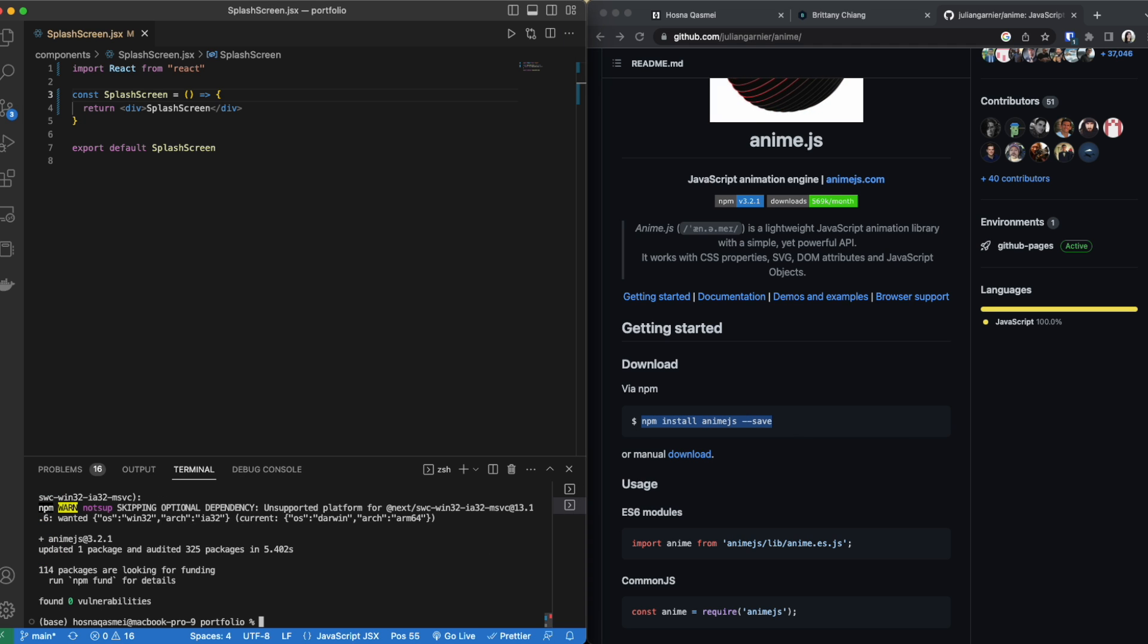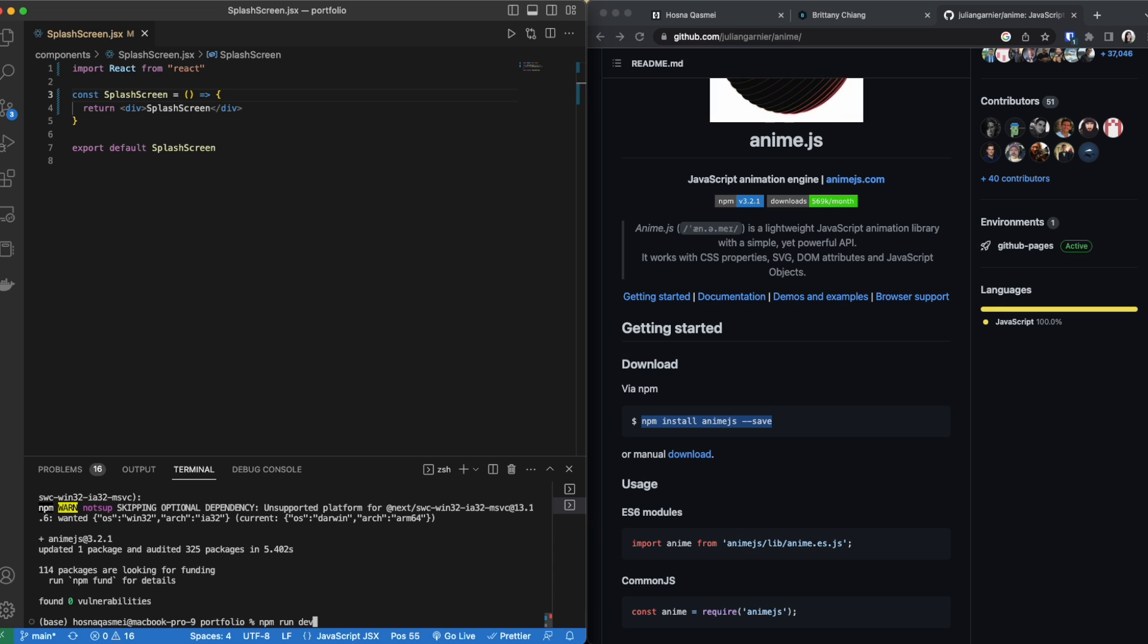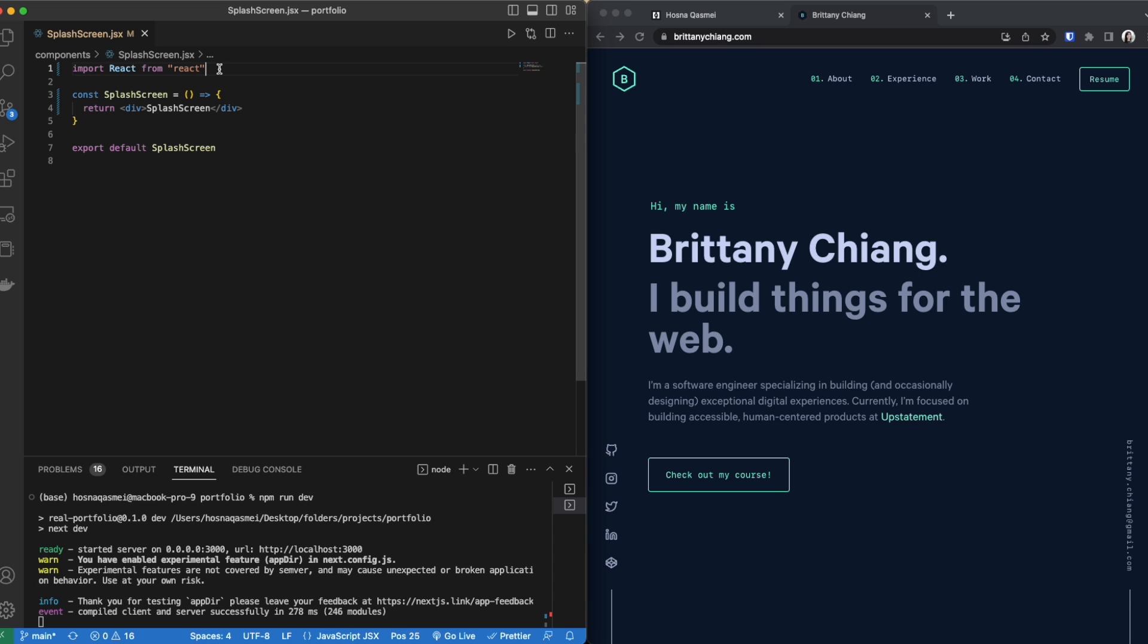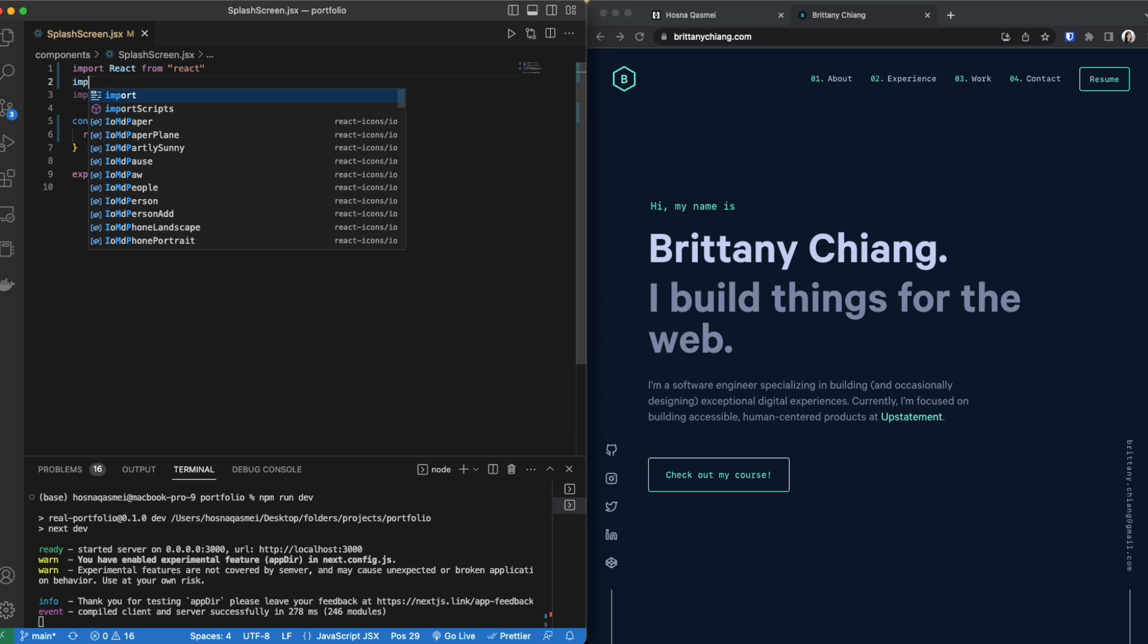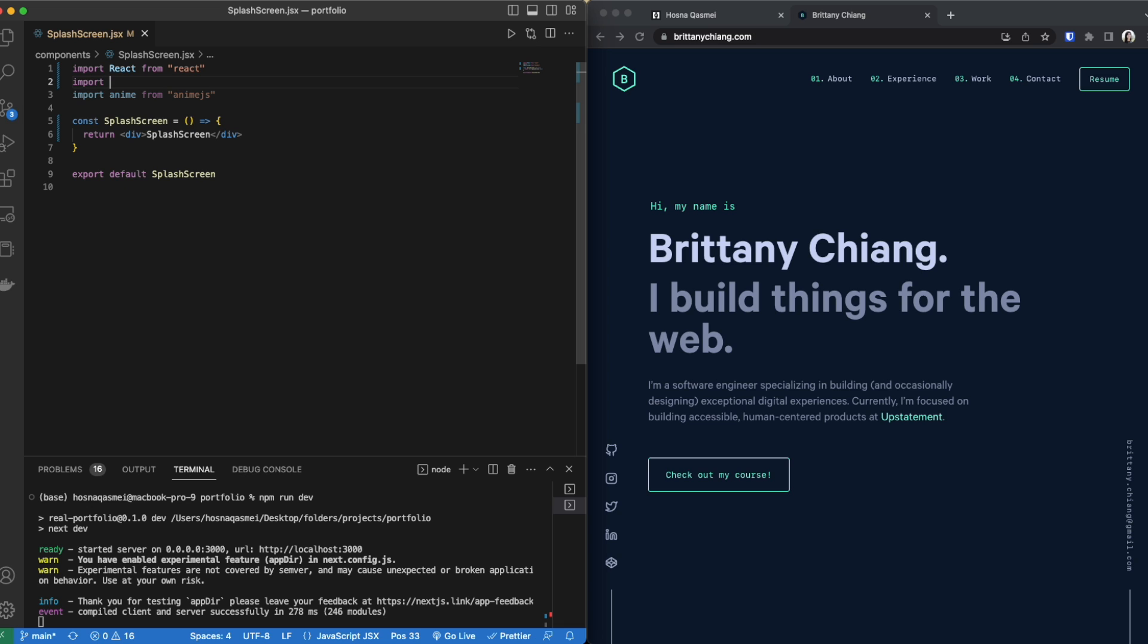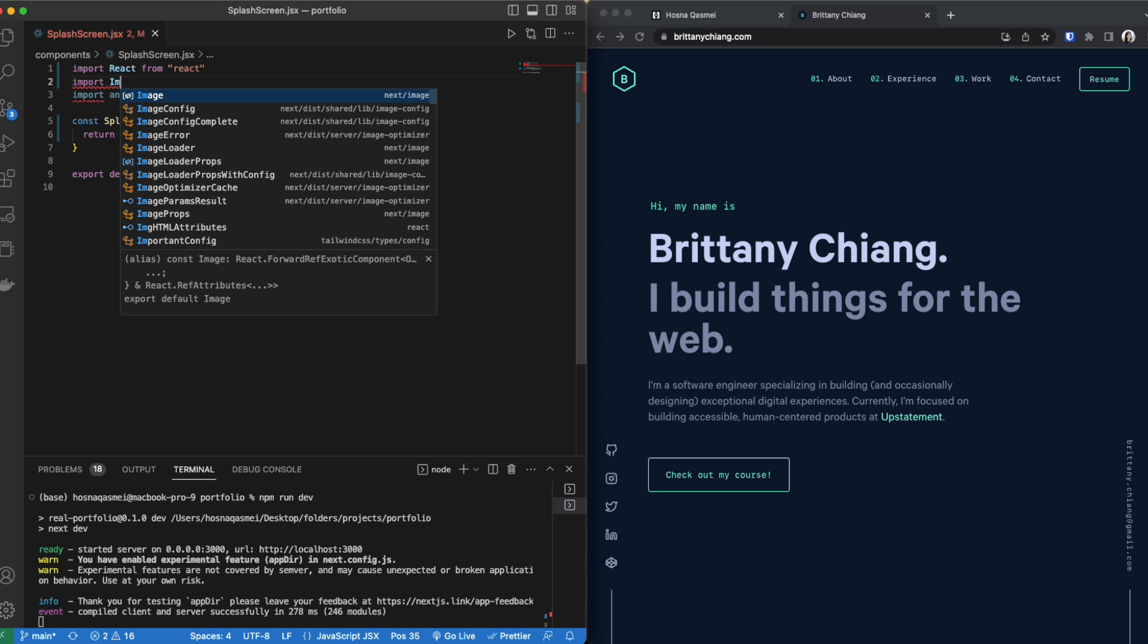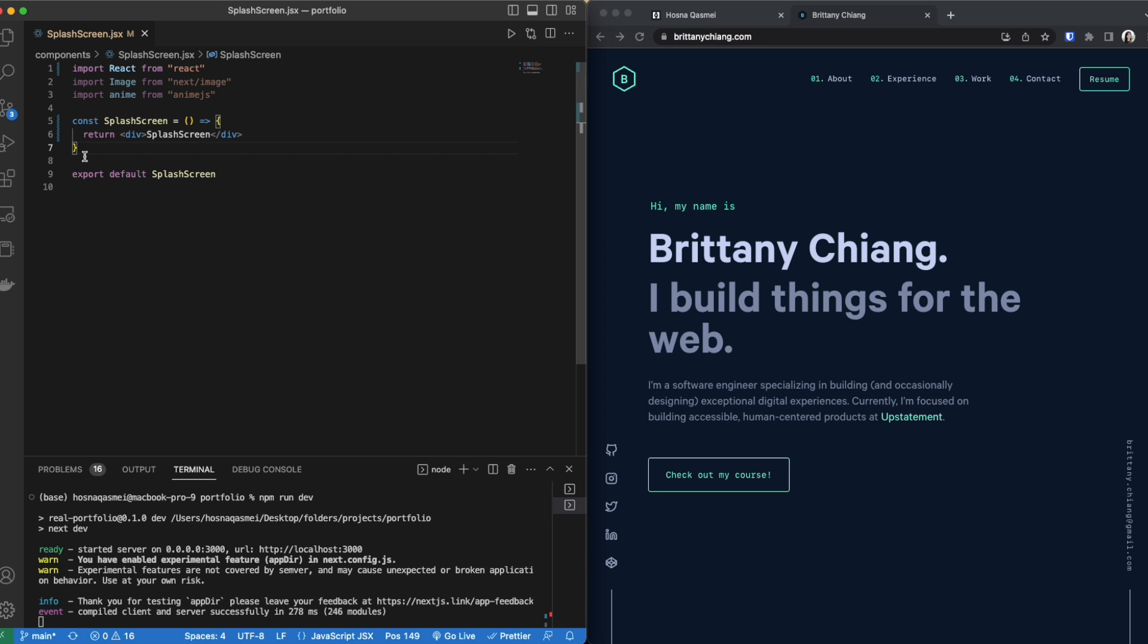Once it's done installing then we can run this again. We are going to import anime at the top and then also I'm going to be importing image from next.js. Once we've done that we're going to go inside our function. I'm going to be passing in a parameter called finish loading.